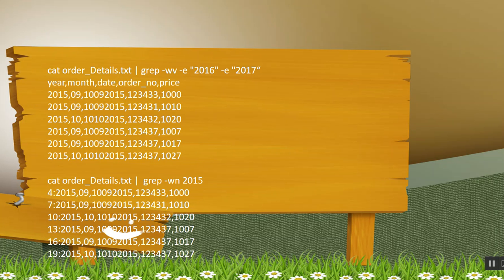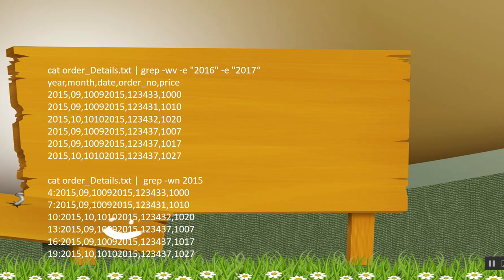Now the next command is, we are again opening the file using cat command. Again I am trying to search 2016 and 2017. So this can be achieved using minus e. Again I am using minus w, so it will search for exact 2016 and 2017.